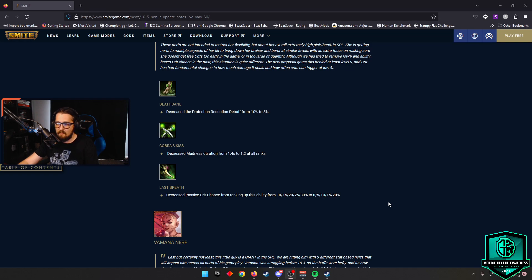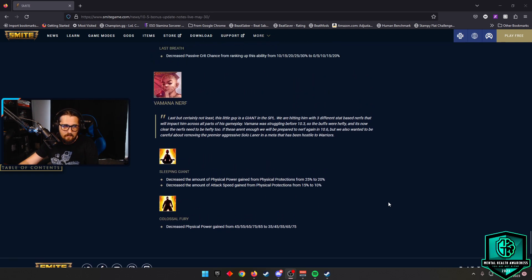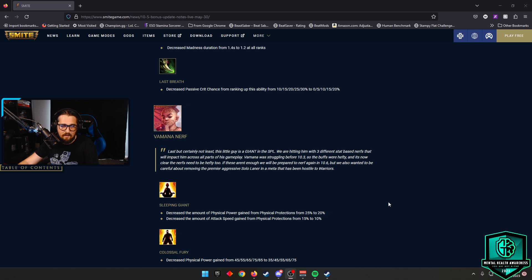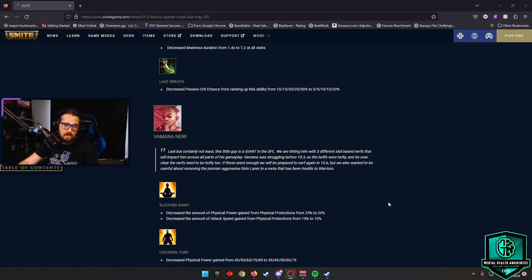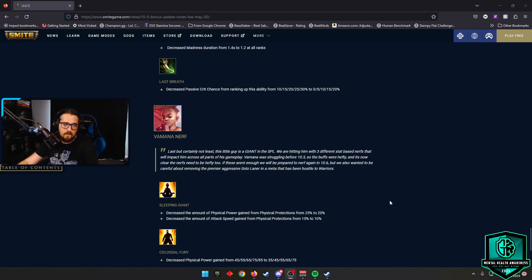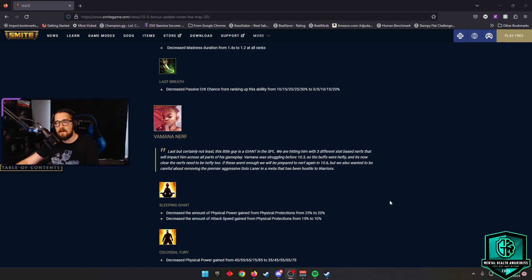Speaking of oppressive gods to play against, Vomint is going to be getting nerfed here. They're going to take Sleeping Giant, decrease the amount of physical power gained from physical protections from 25% to 20%. They're also going to decrease the amount of attack speed gained from physical prots from 15% to 10%. Pretty significant nerf there. Along with that, Colossal Fury is going to have decreased physical power gain from 45% to 85%, now 35% to 75%. Will the Giant still rise from his slumber? Yes. Is he going to be less oppressive? Yes. Is that good for Smite? Yes.